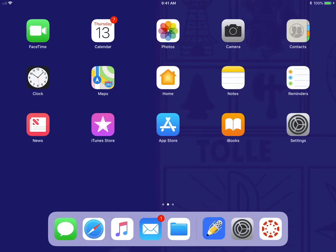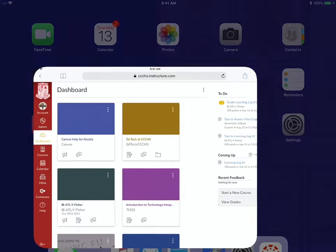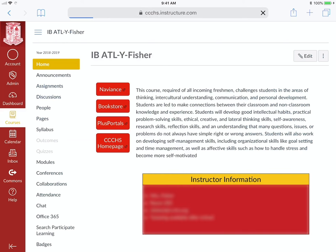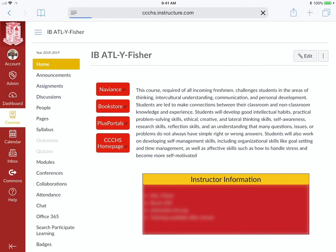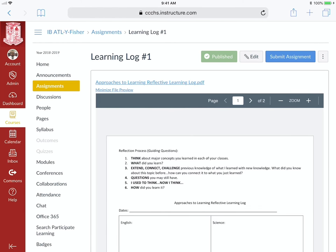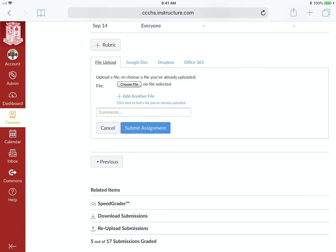And I know this is going to be for this one class. I'm going to go to Modules, find my assignment, click on the assignment, Submit Assignment.